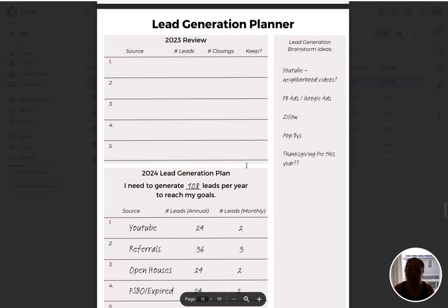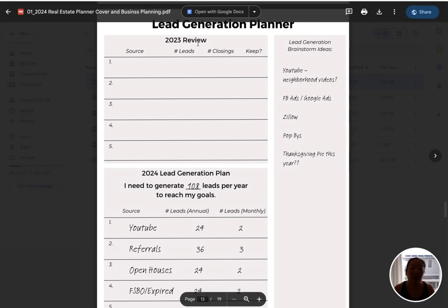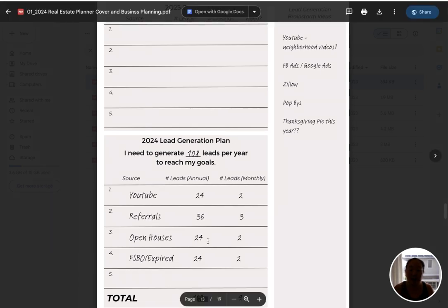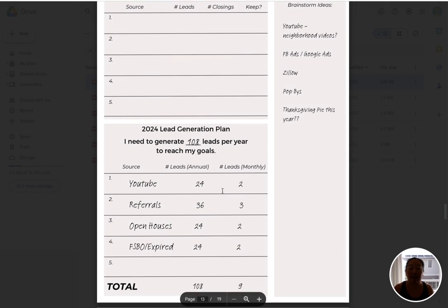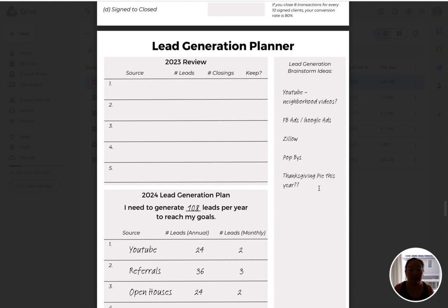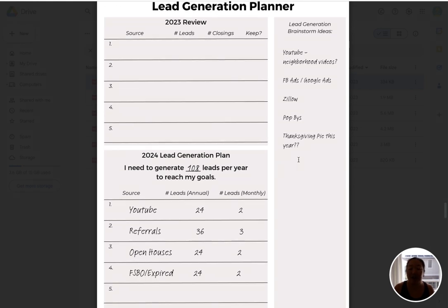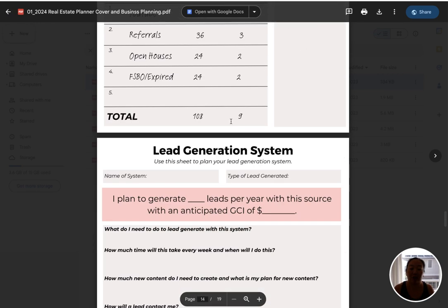The next step is lead generation — everything starts with lead generation. If you don't have any leads coming in, it doesn't really matter what your contract-to-close process is if you don't have any deals. So lead generation is the name of the game. We're really focusing this next section on planning out your lead generation systems. What in 2023 were the sources of your leads? Then you can look at what your 2024 lead generation sources are going to be, what you can realistically generate monthly, and you can brainstorm on the side as well.